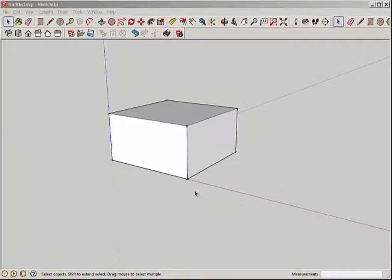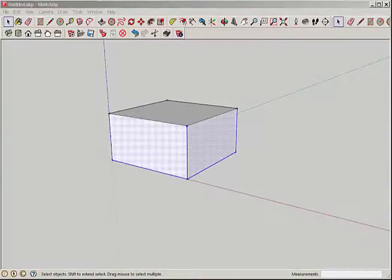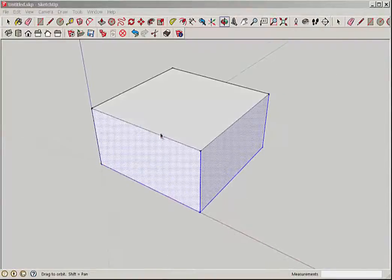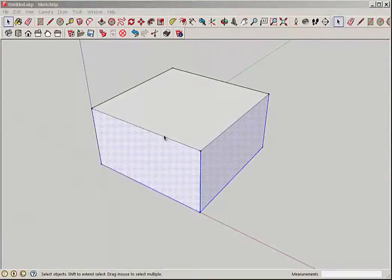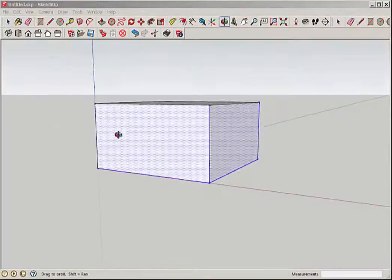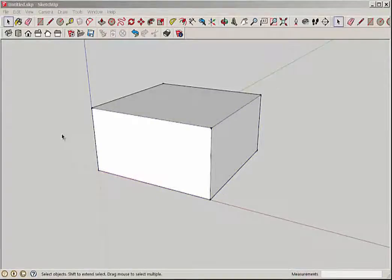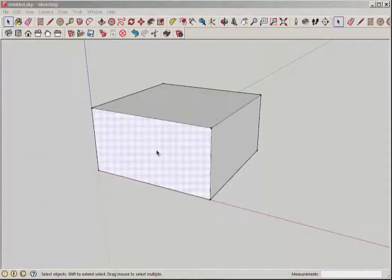From lower right to upper left is a crossing window and all geometry that simply touches the window will get selected. You can see here that the face and some edges were not selected because they didn't touch it.